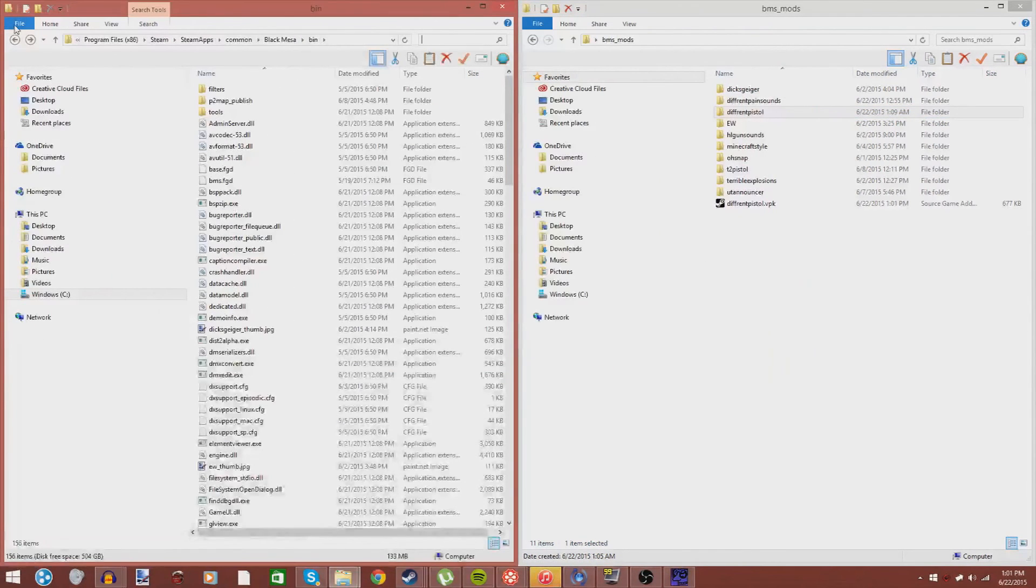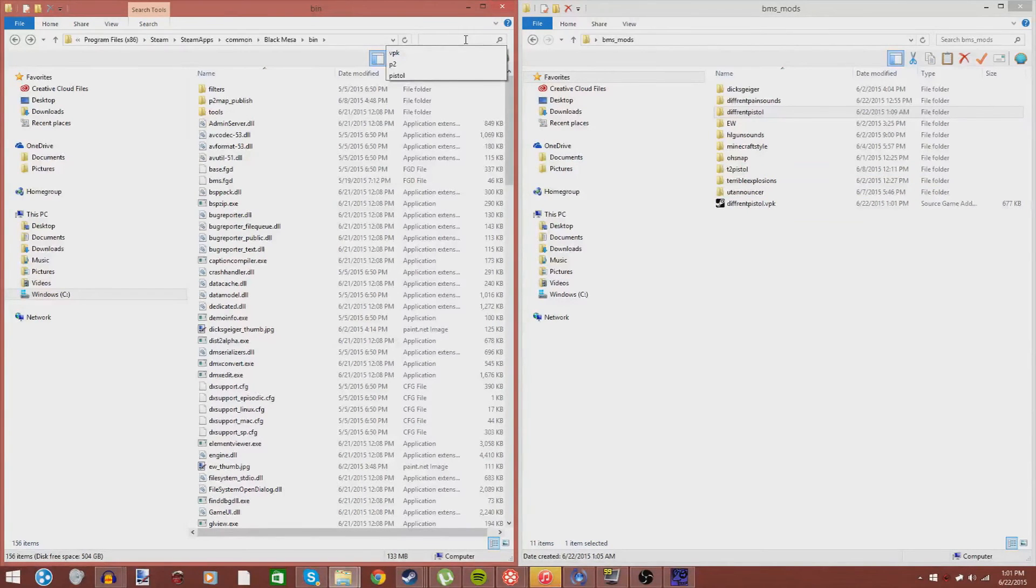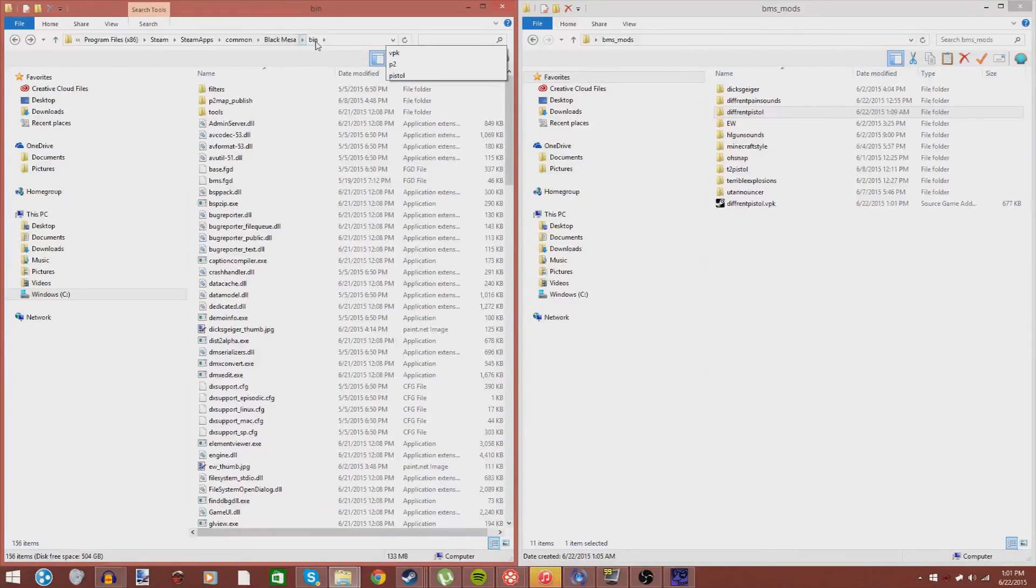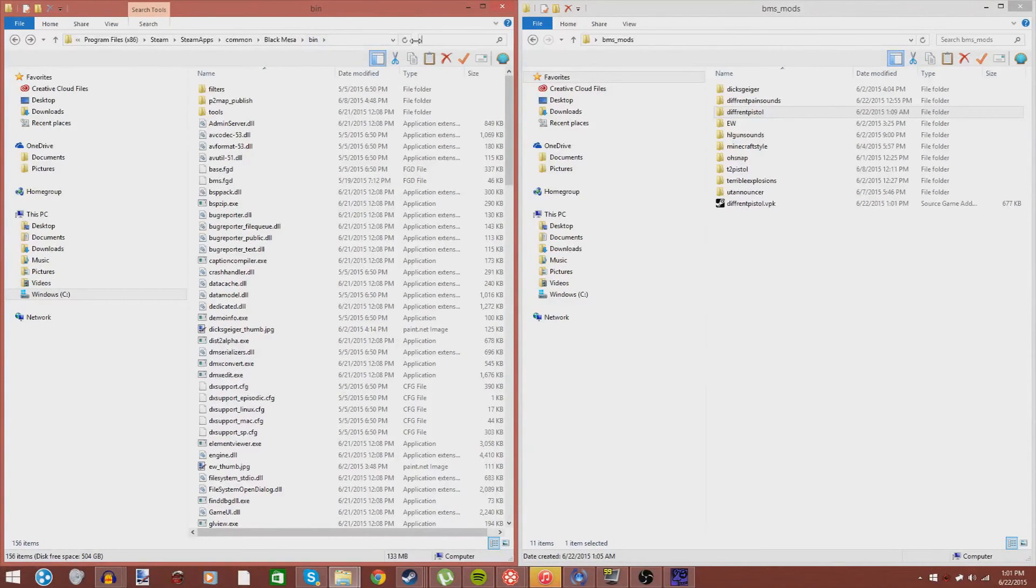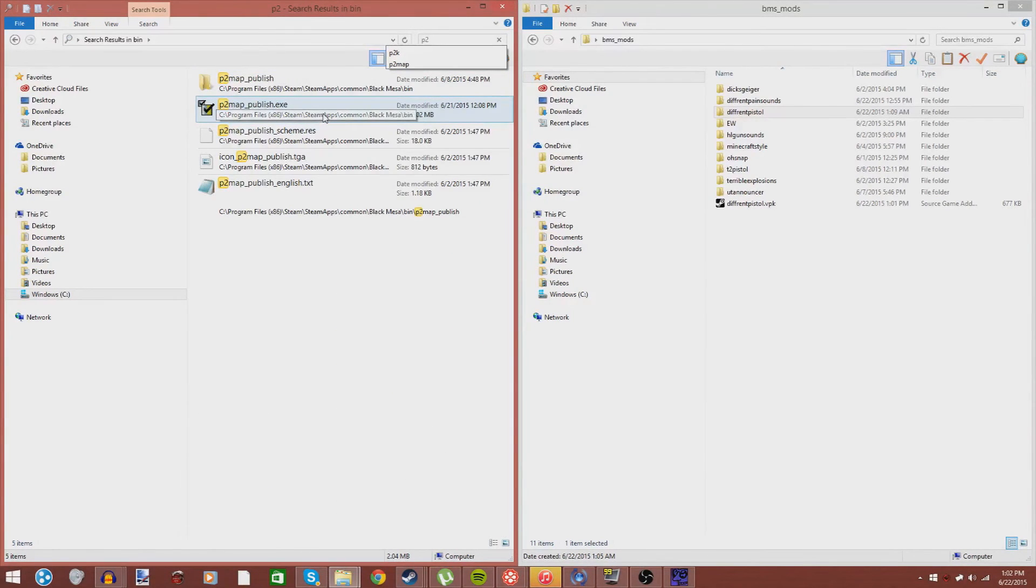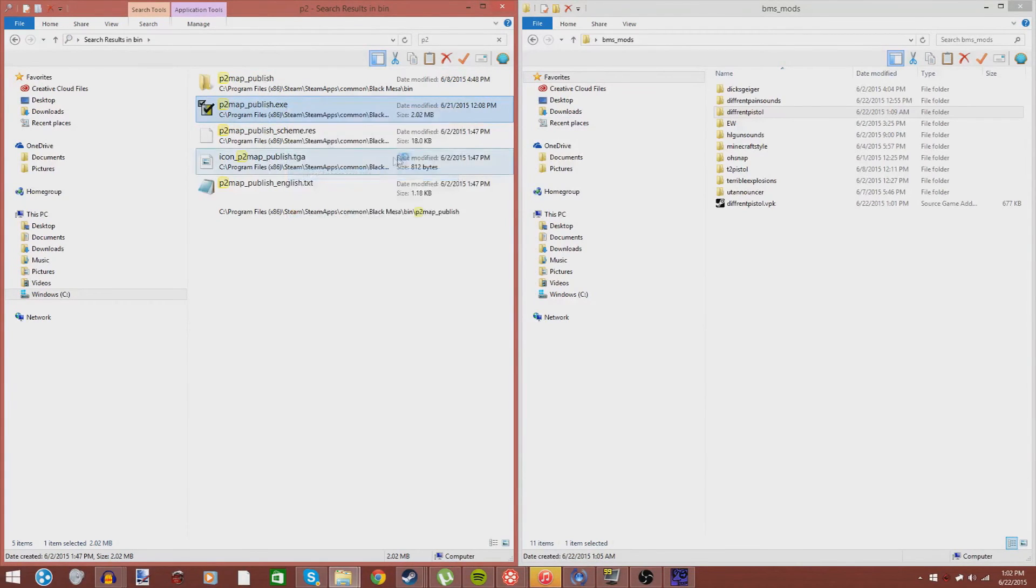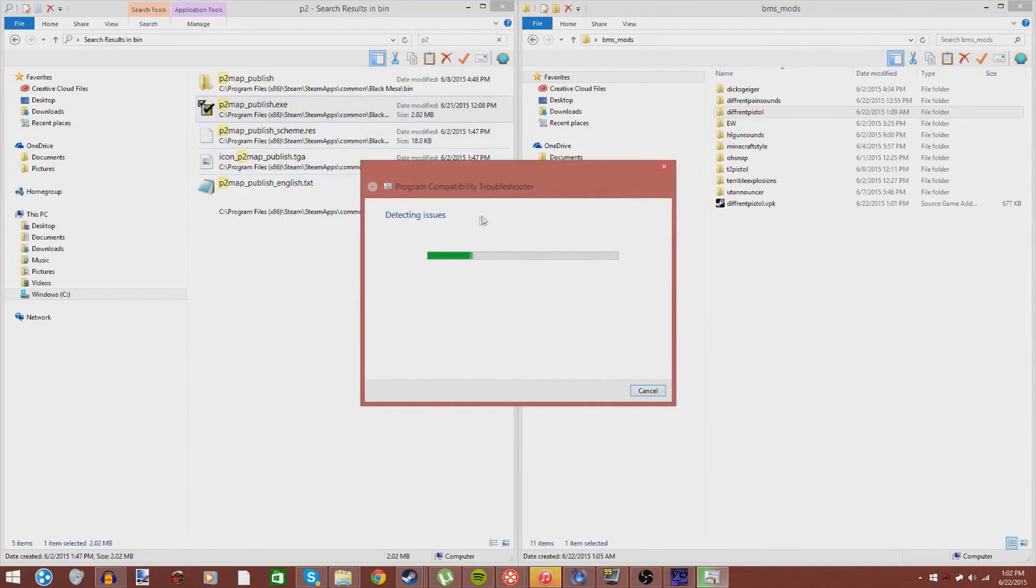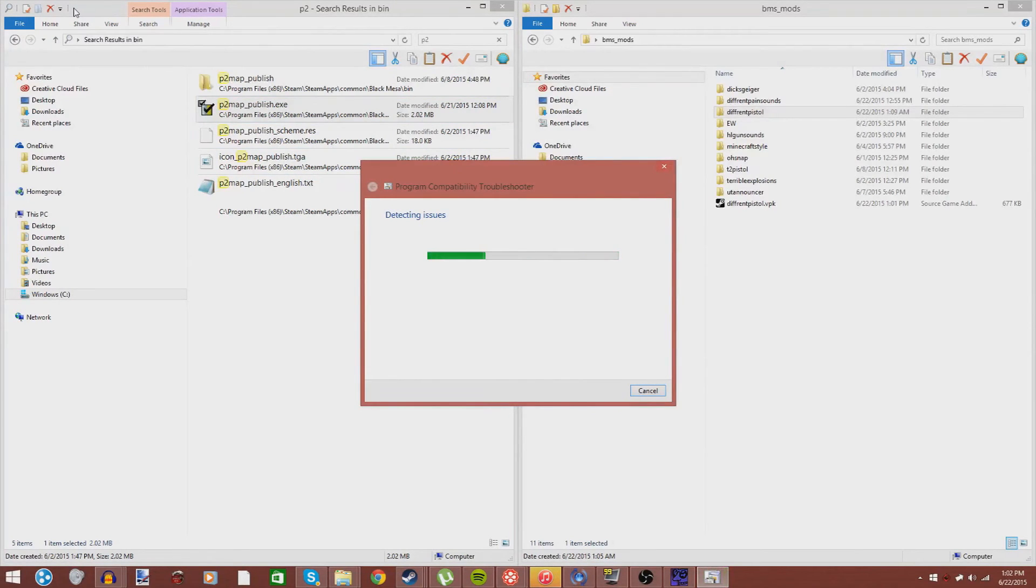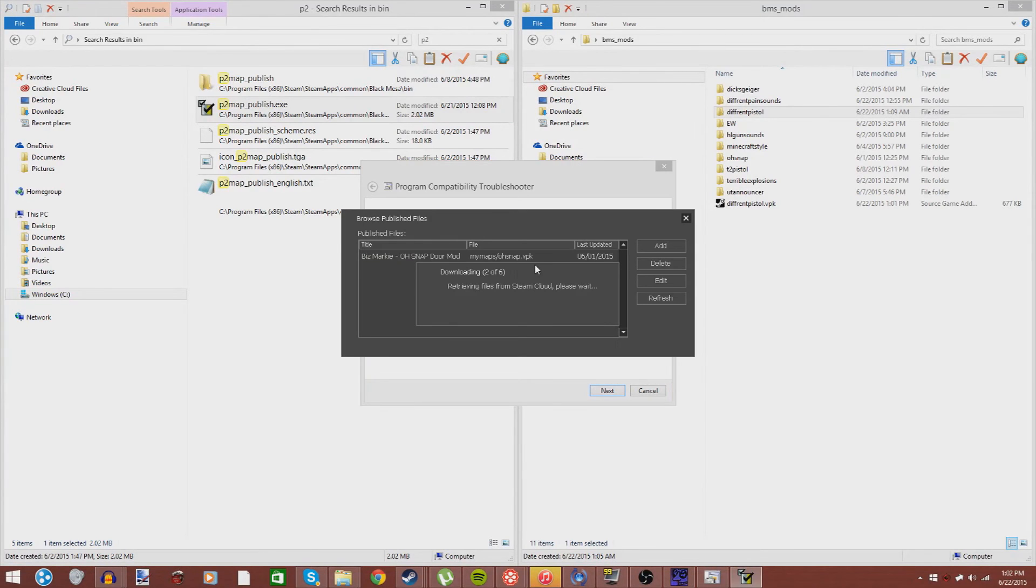Now, you may be thinking, okay, we got the VPK. Now, how do we put it into our game? The rest is kind of simple. From here, you want to go into your bin folder. You should be already in it. Now, you want to go to p2mappublish.exe. This is basically the publisher for mods. I have to run it in a special way, because it doesn't work on my computer for some reason. I need to run it in the troubleshooter. Just bear with me here. I just got to try and recommend settings, test the program. And, it should launch for me.